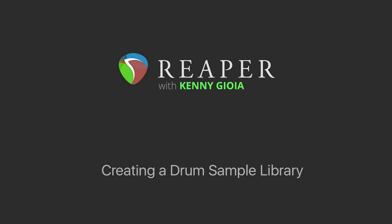Hi, I'm Kenny Gioia. Welcome to another one of my tutorials. In this video, I'm going to show you how to create a drum sample library in Reaper.